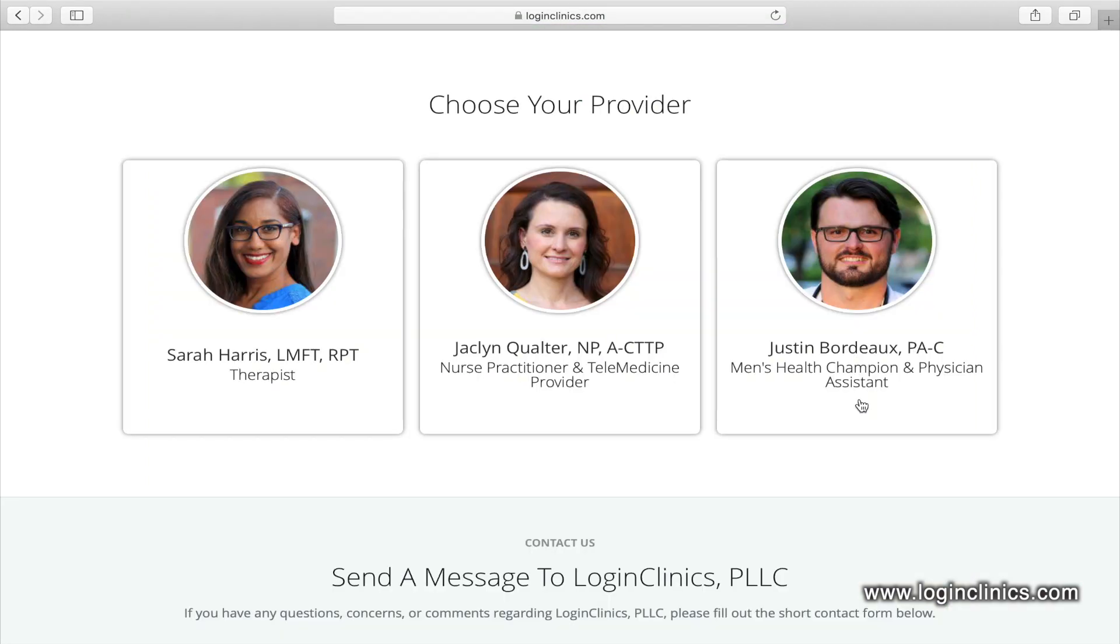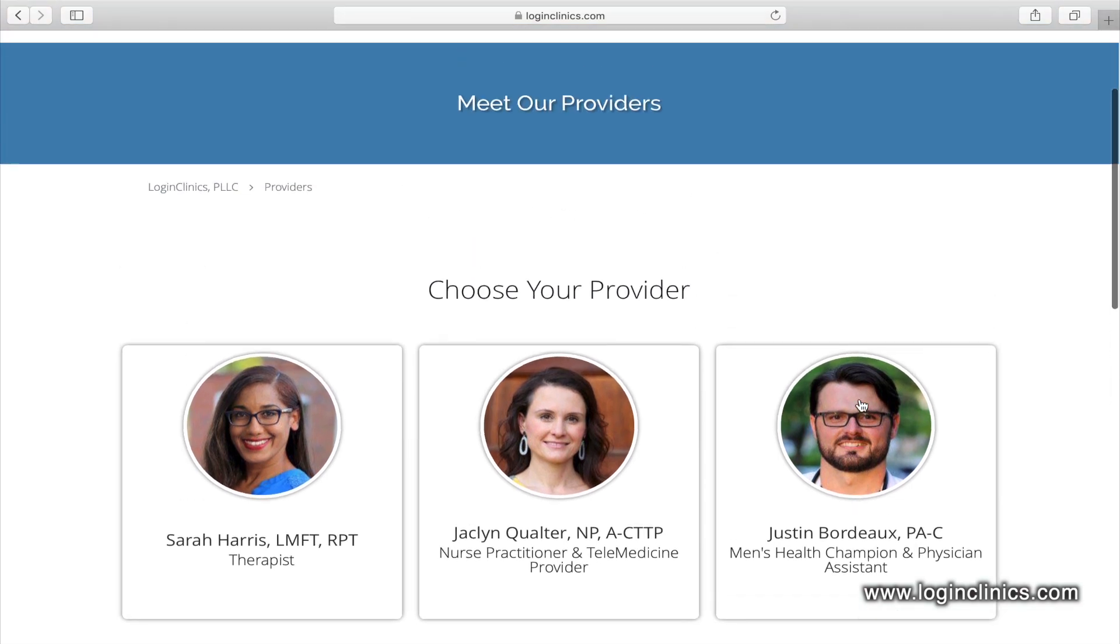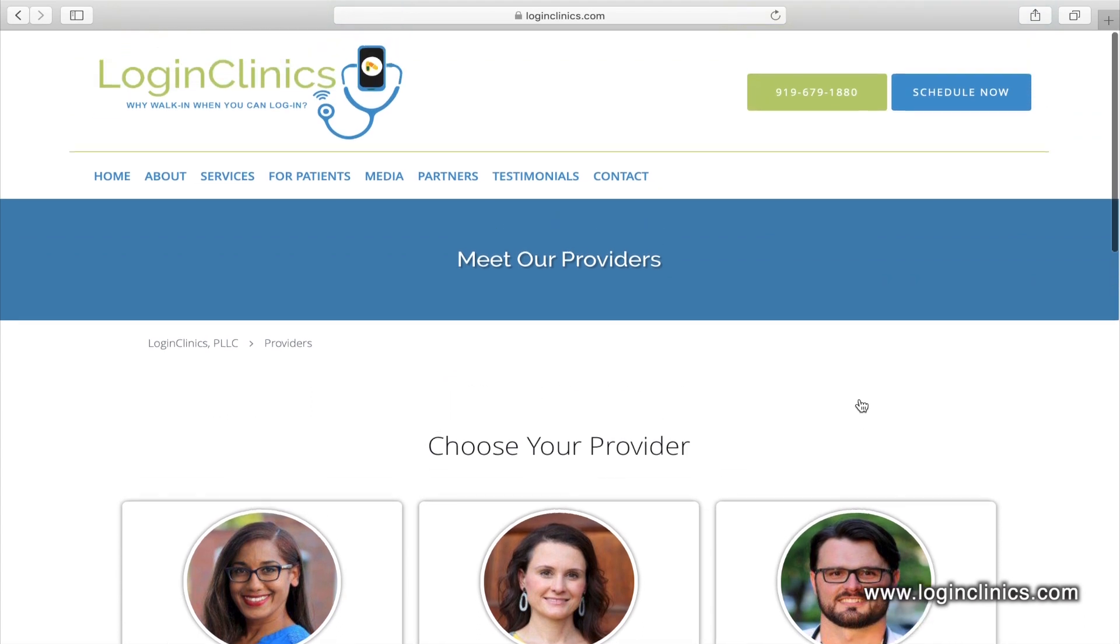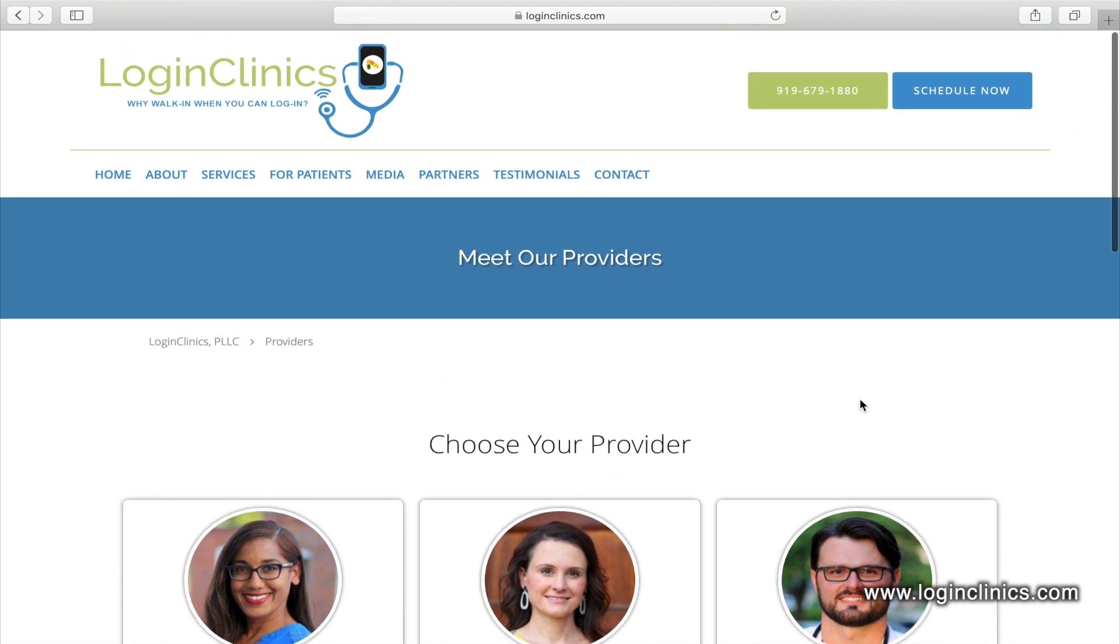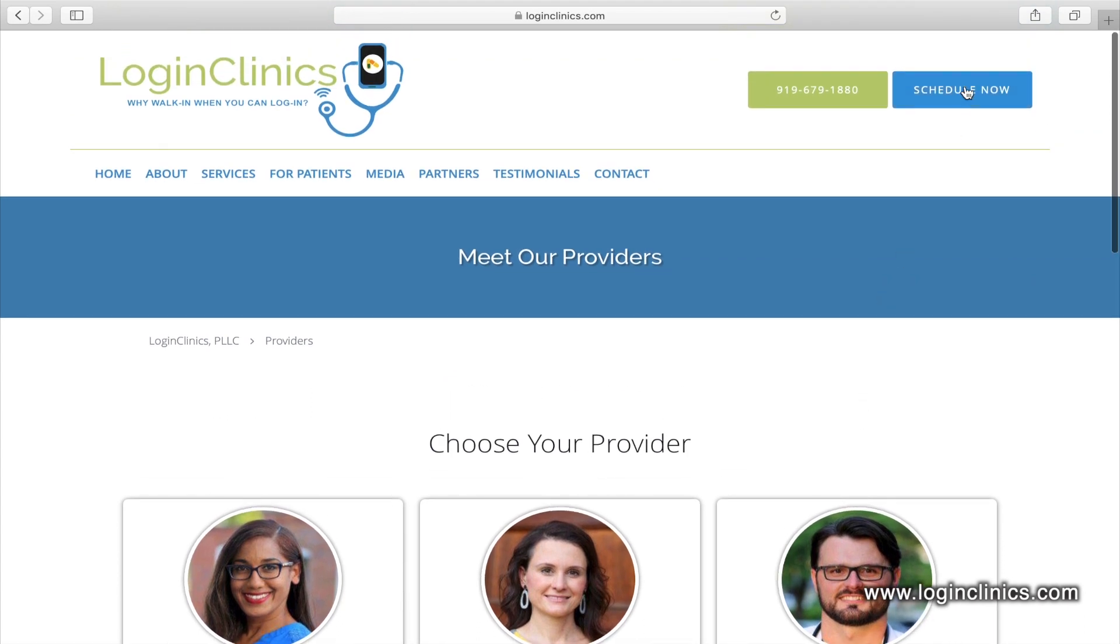Making an appointment with your medical provider is only a couple of clicks away. First, go to www.loginclinics.com and click on the Schedule Now button.